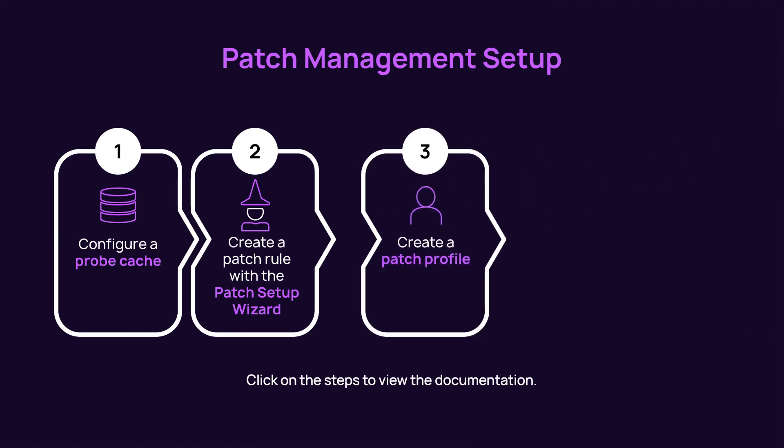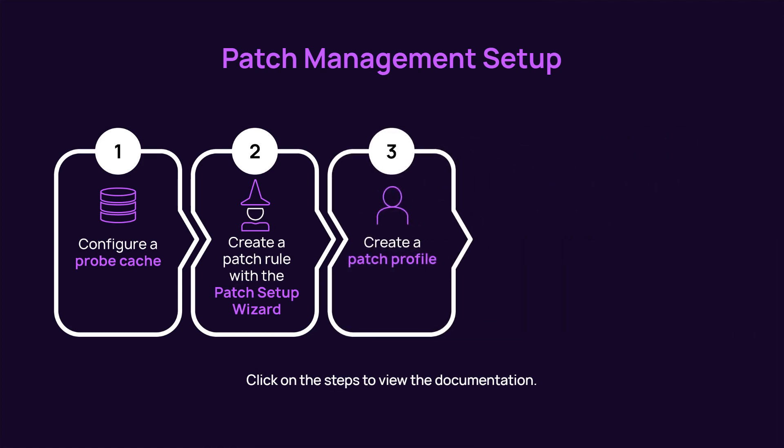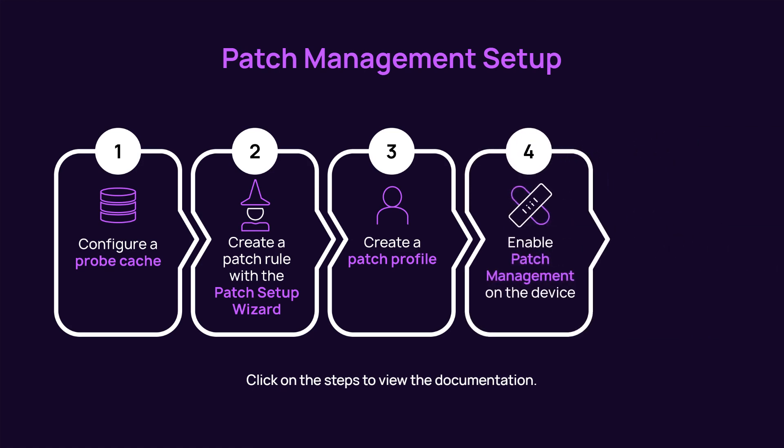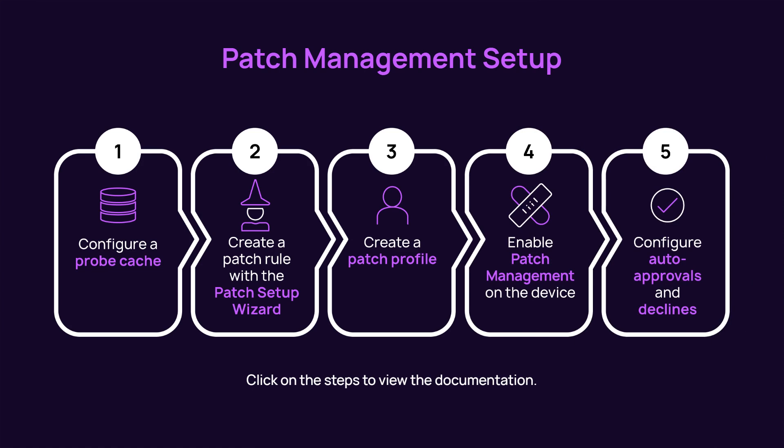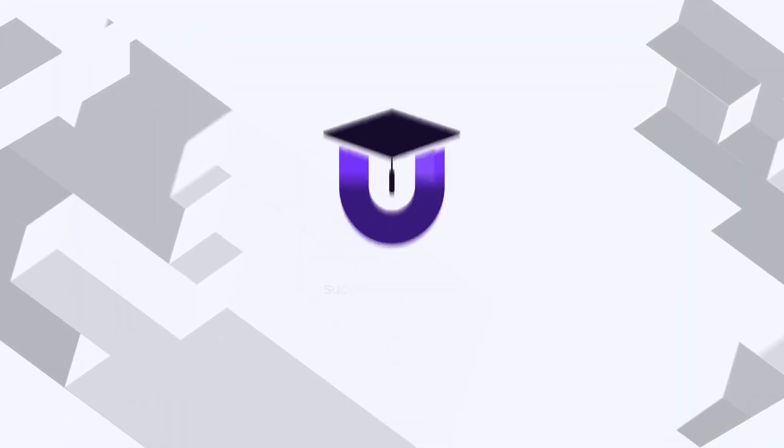Step 3: Create a patch profile. Step 4: Enable patch management on the device. Step 5: Configure auto approvals and declines.